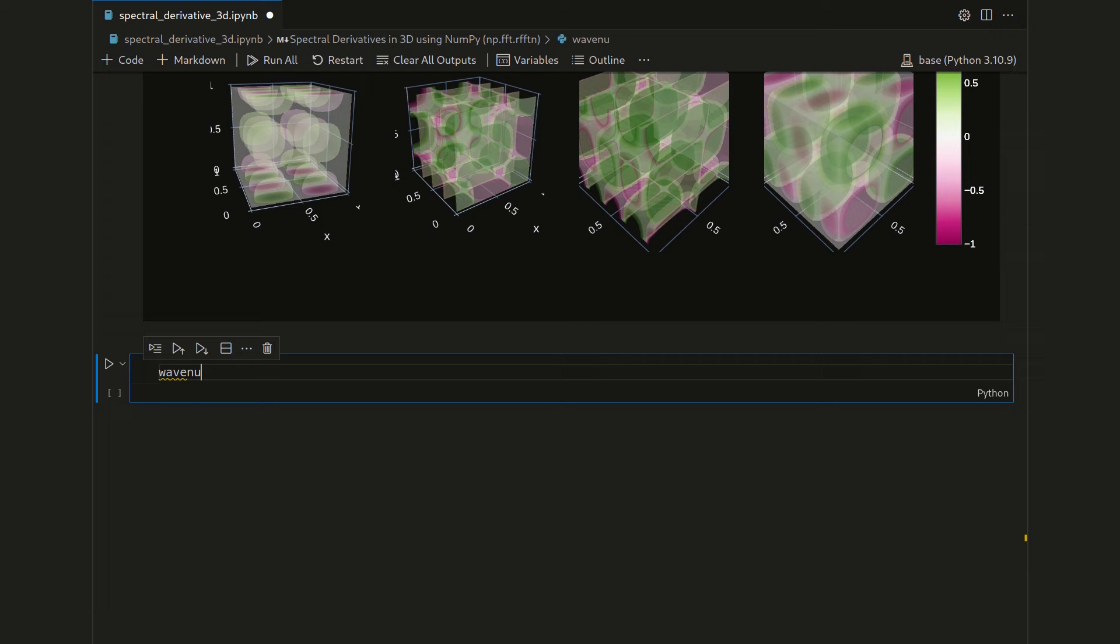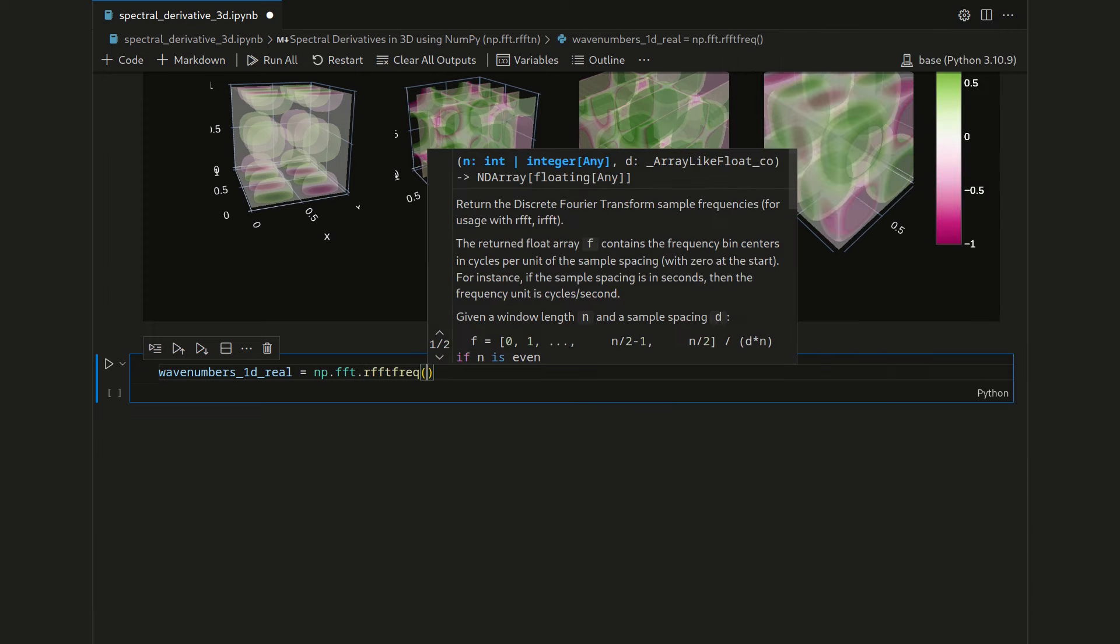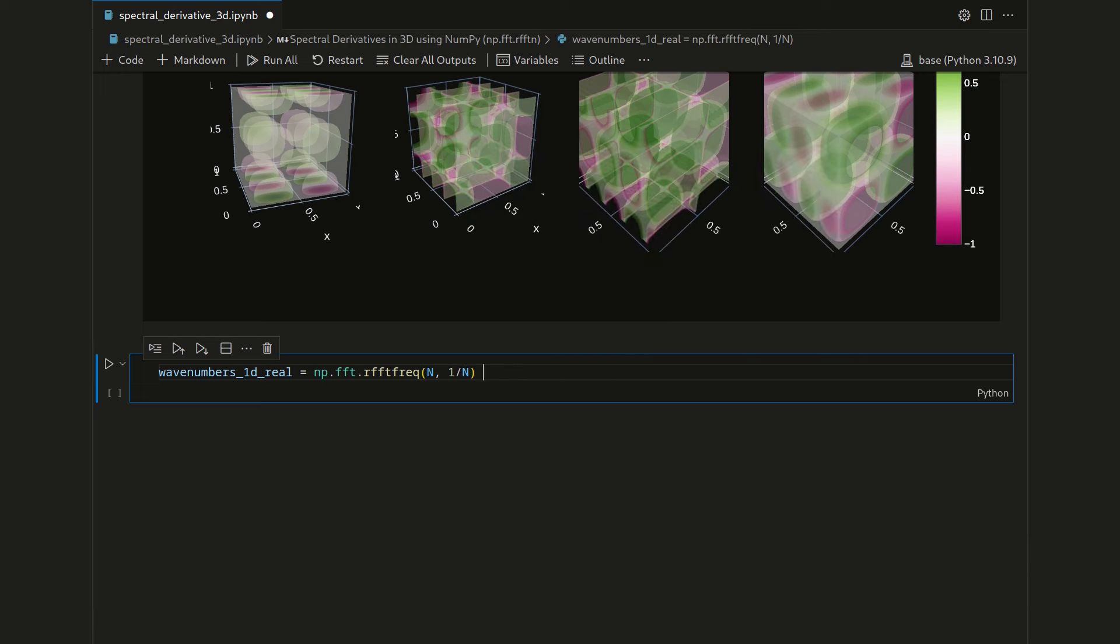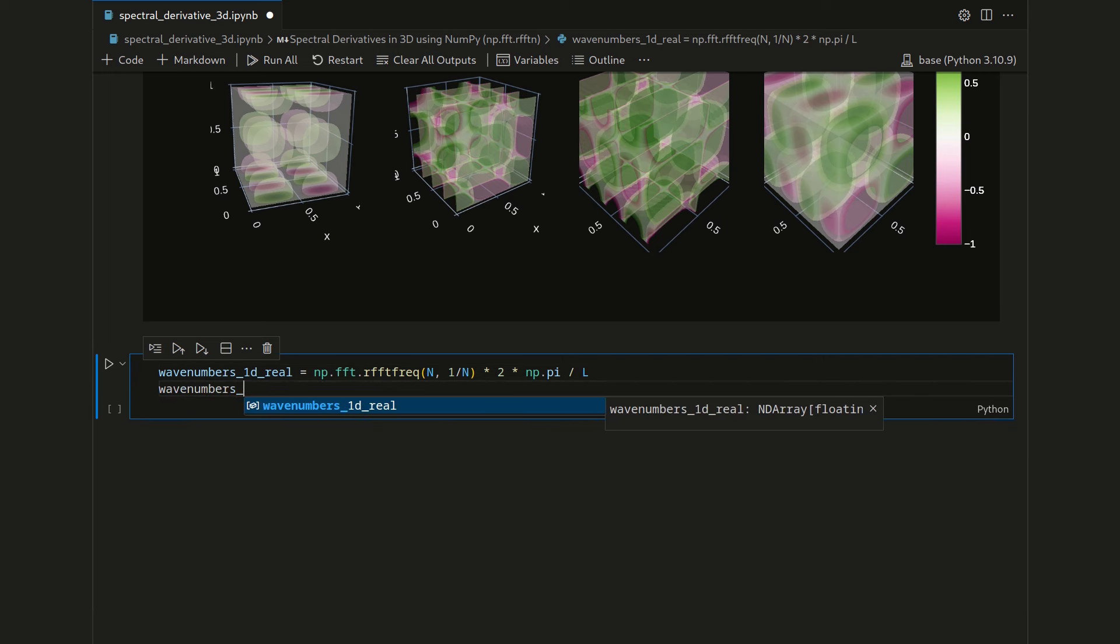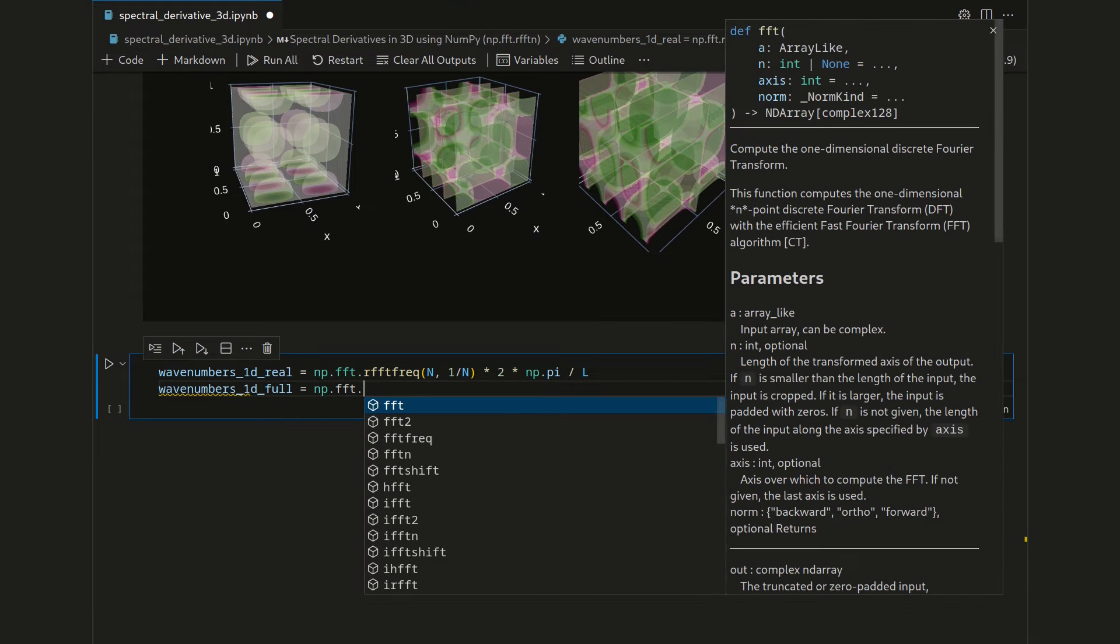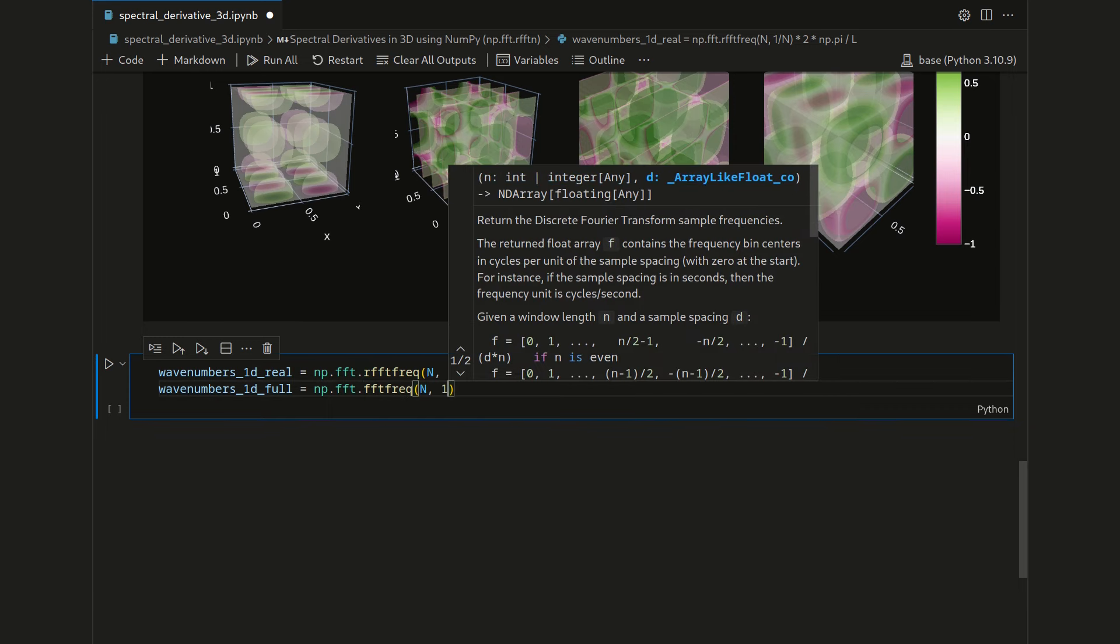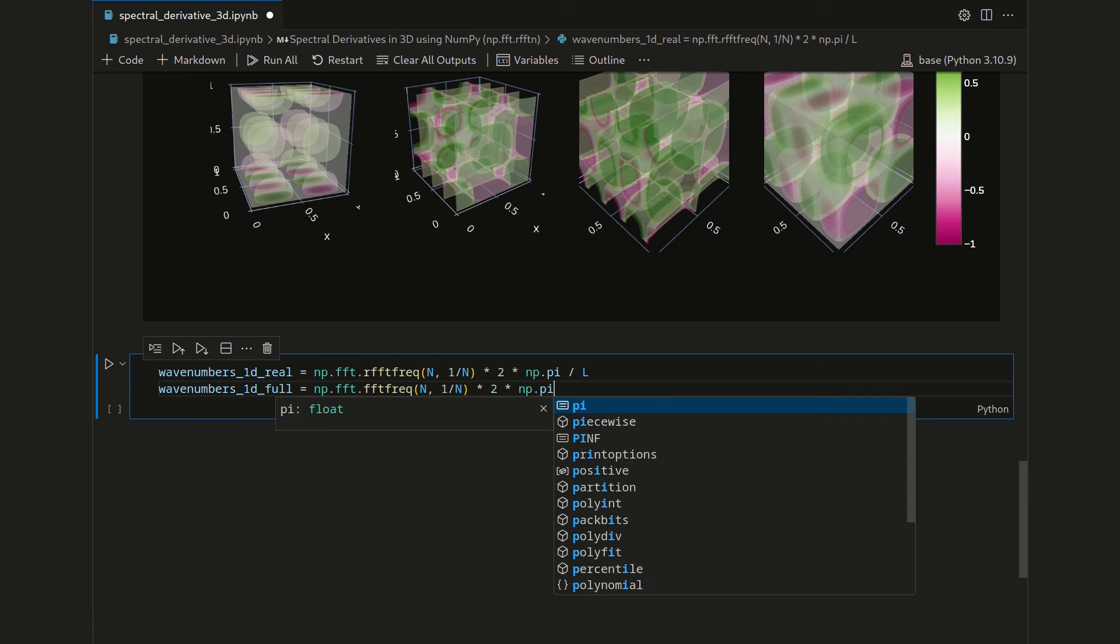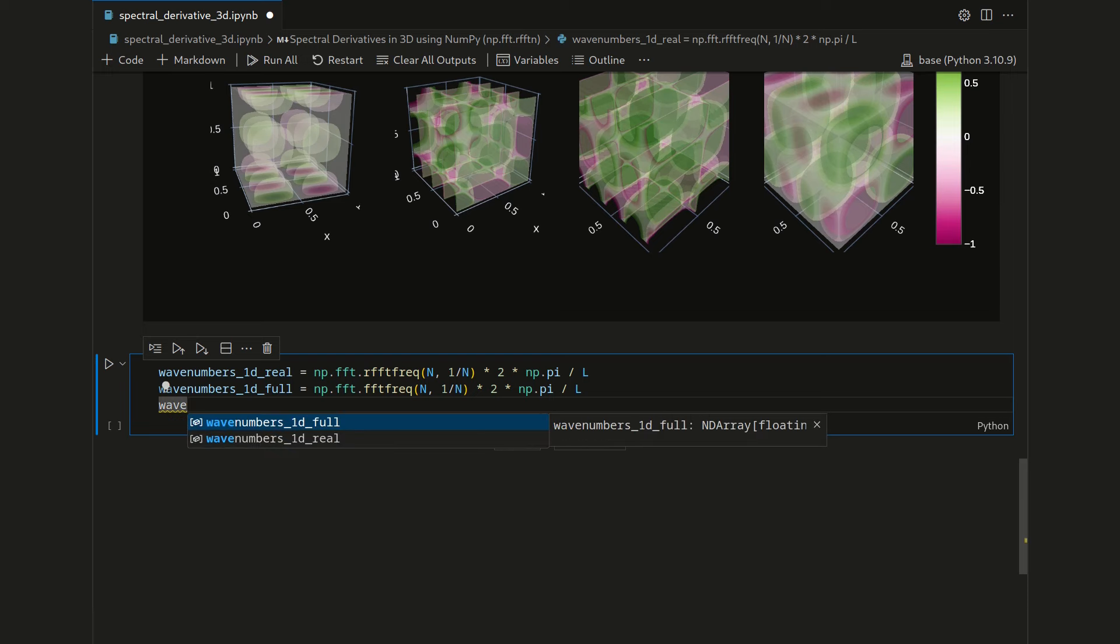So essentially, we have two wavenumber meshes in 1D. We have wavenumbers 1D real, for which we use np.fft.rfftfreq with n and 1 divided by n. Then we have to correctly scale it with two times numpy.pi divided by L. And then we have the wavenumbers 1D full, which is numpy.fft.fftfreq. Mind the difference with the R, also with n and 1 divided by n. Then multiply with two times numpy.pi divided by L. Similar to the original mesh, we will use a meshgrid operation.